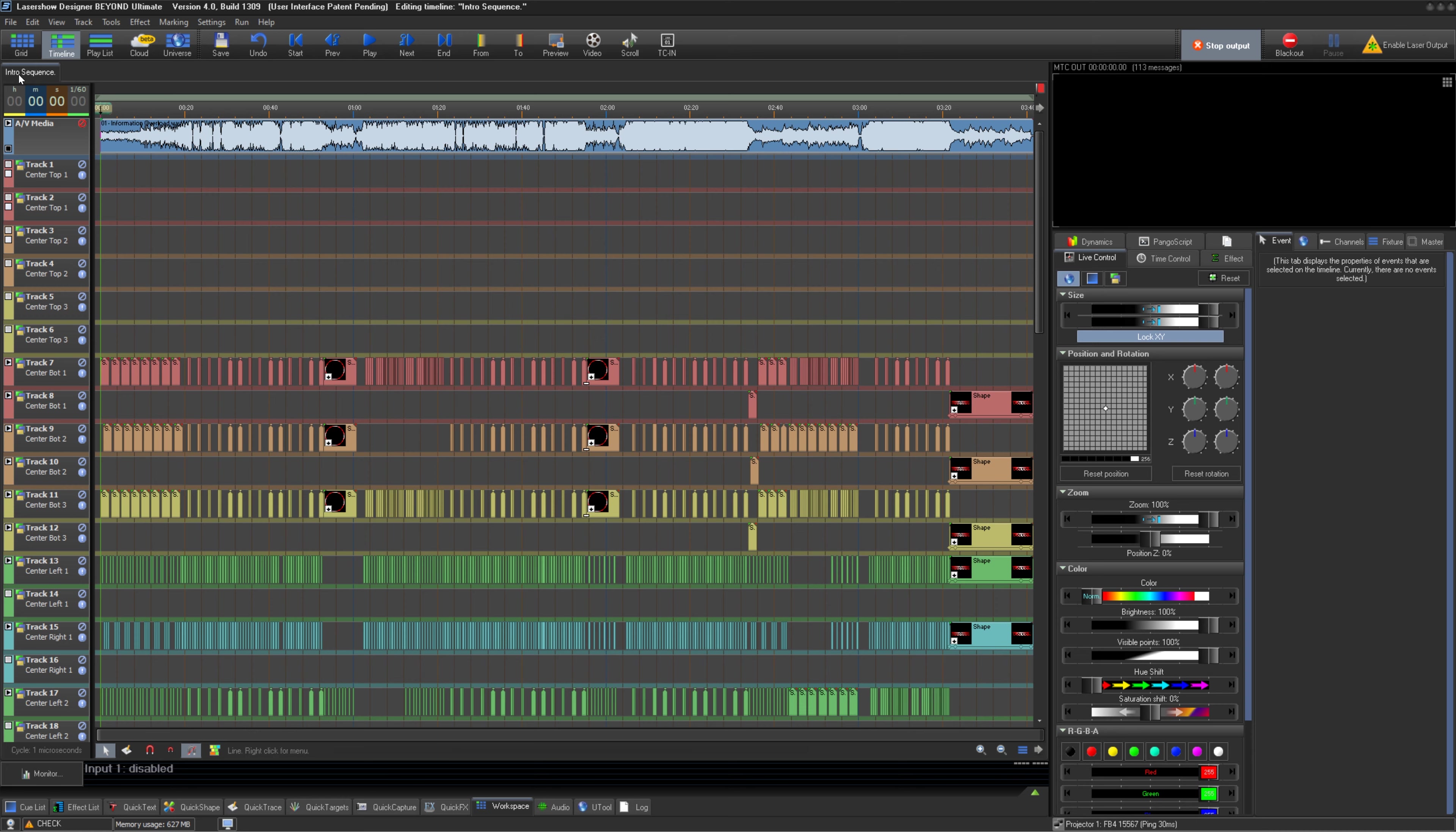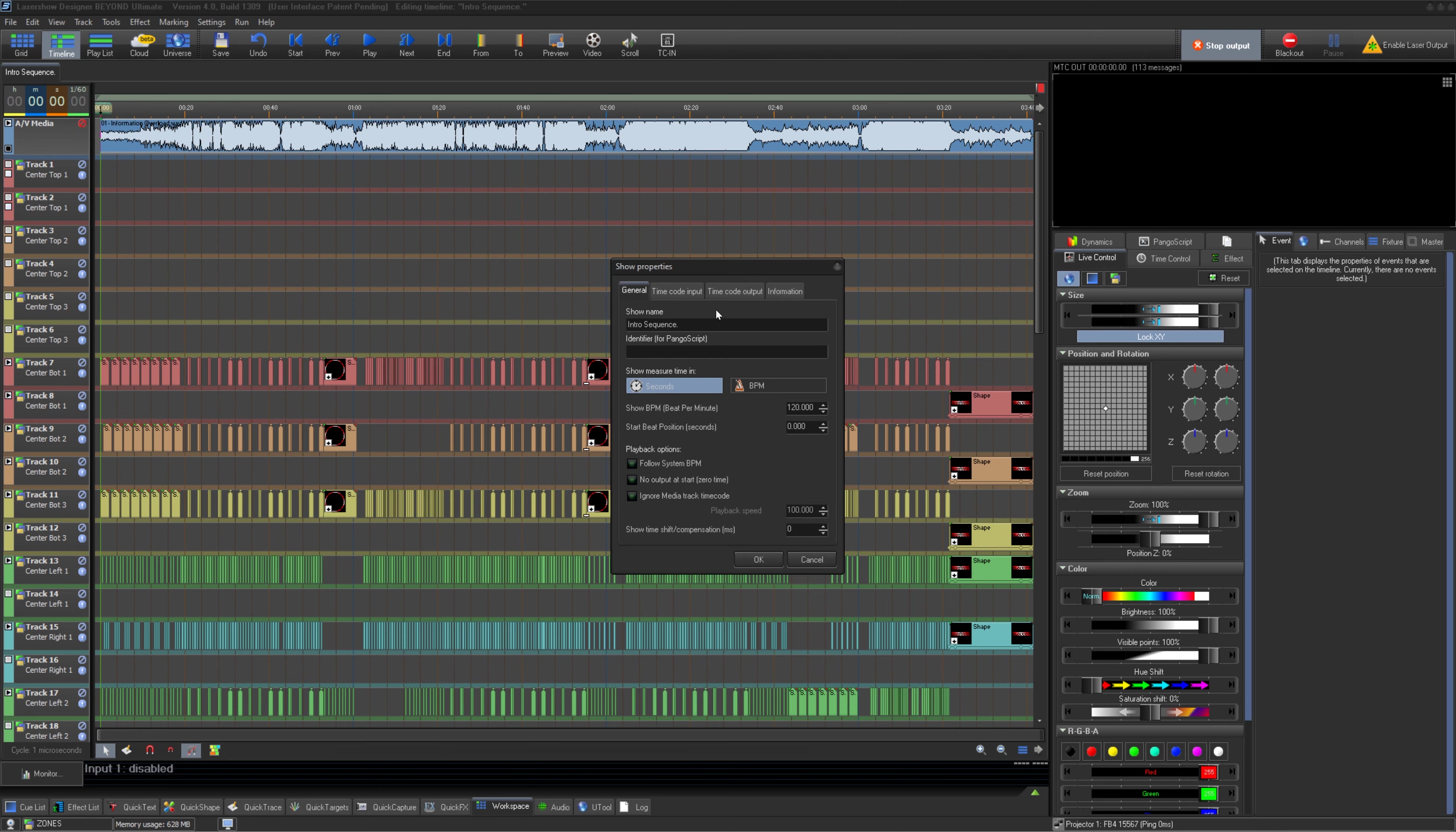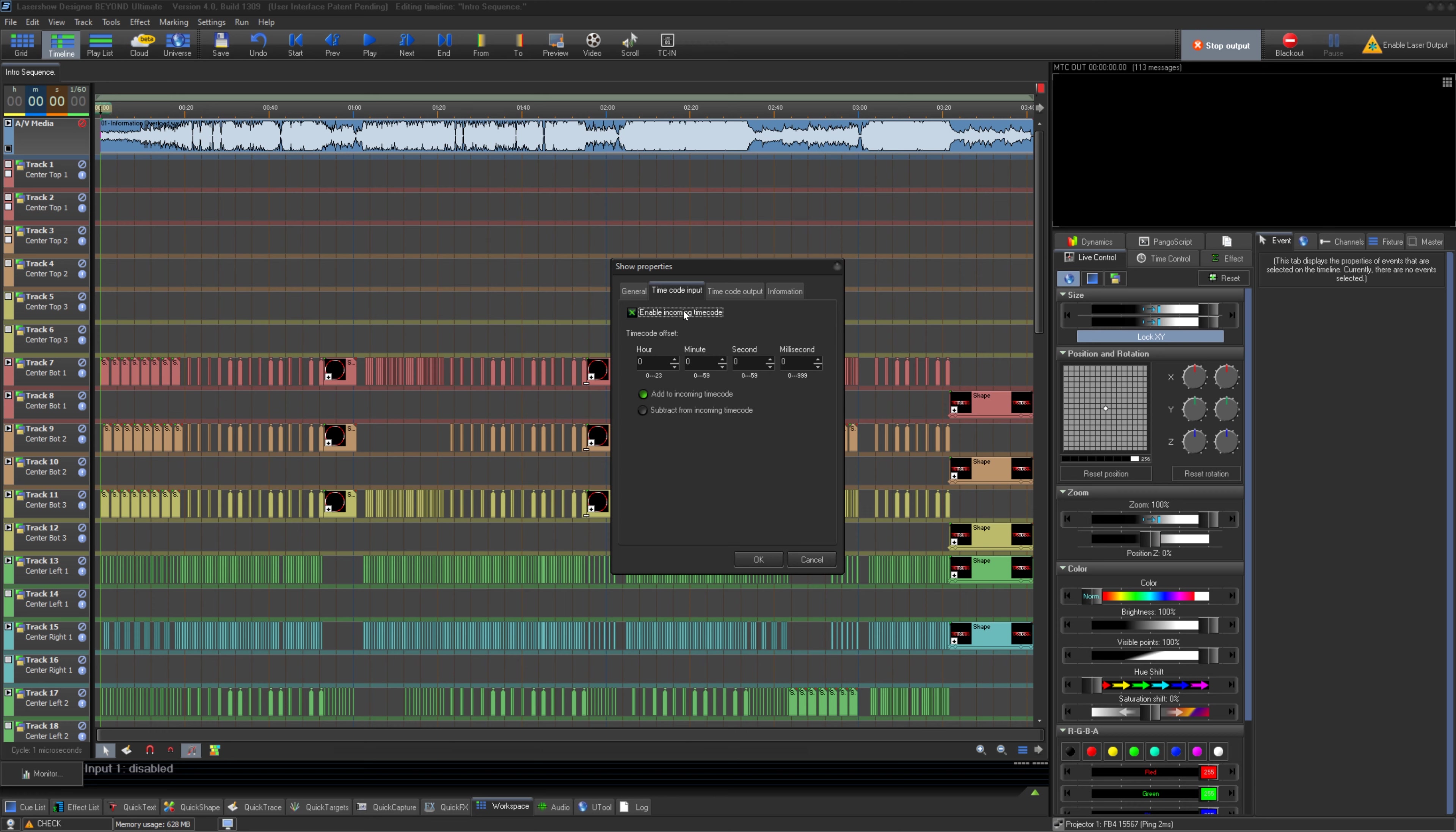Once you see incoming timecode in the preview window, go to the timeline you wish to bind the timecode to. Right-click on the tab and click Show Properties. Under timecode input, you should enable incoming timecode and press OK.